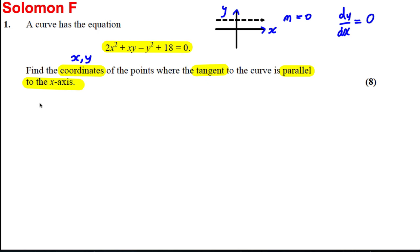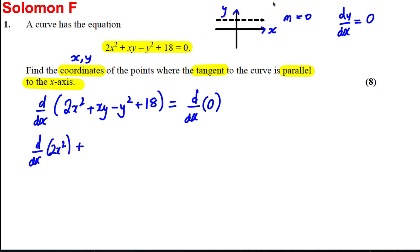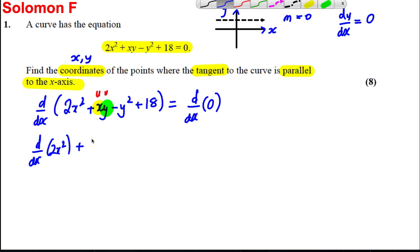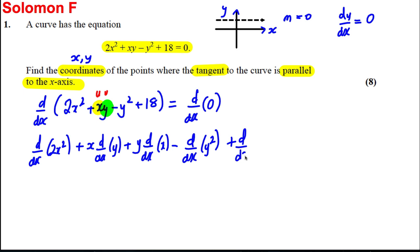Let's have a go at this question. We're going to differentiate both sides of the equation: 2x² + xy − y² + 18 = 0. We differentiate each term individually. The d/dx of 2x² is straightforward. For xy, it's a product — x times y — so we treat it like uv, giving us x·(dy/dx) + y·(dx/dx). Then we subtract d/dx of y², and d/dx of 18 equals zero.